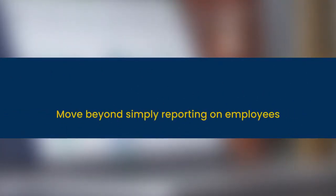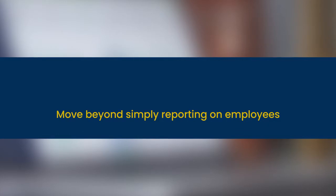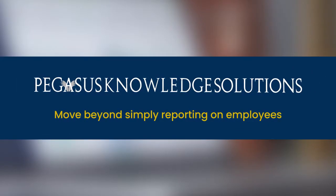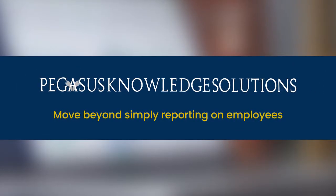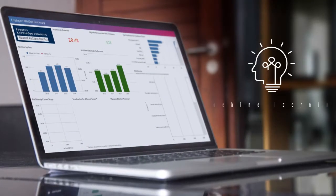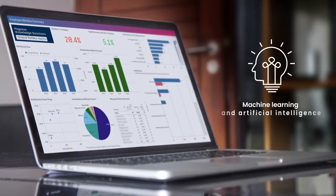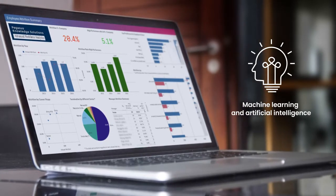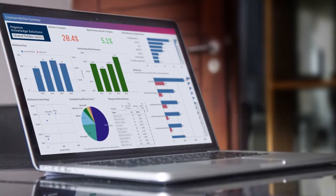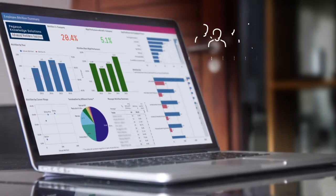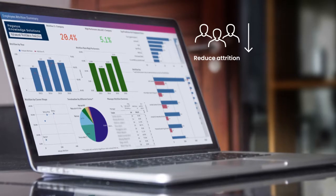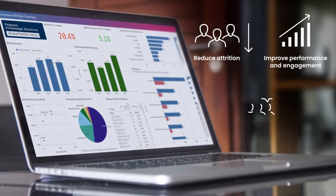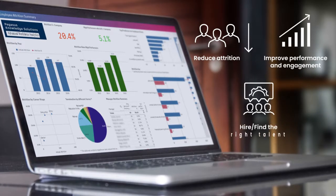Move beyond simply reporting on employees with PKSI Advanced Workforce Analytics by leveraging machine learning and AI to help human resources predict the future with the insights needed to reduce employee attrition and improve performance, engagement, and hiring.